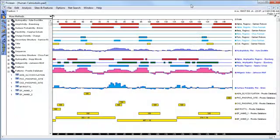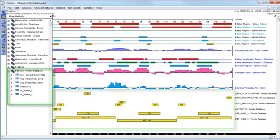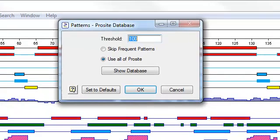You can edit the match stringency threshold used by the ProCyte database by double-clicking on the method, either from the assay surface or from the method curtain. That brings up the parameters dialog for the ProCyte method. The default threshold value is 100%, but it can be lowered in order to find non-identical matches.